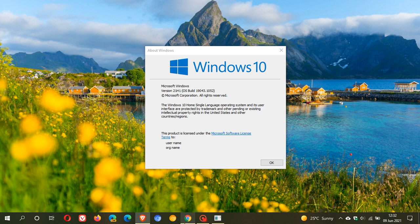If you're on Windows 10 version 21H1, your OS build will now be 19043.1052. If you're on 20H2, that'll be 19042. And if you're on 2004, that'll be 19041.